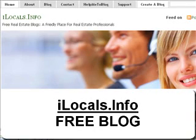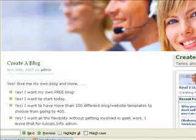Hi, this is Johan Harek from ilocals.info. I would like to show you how to get started with your blog and how to set it up.